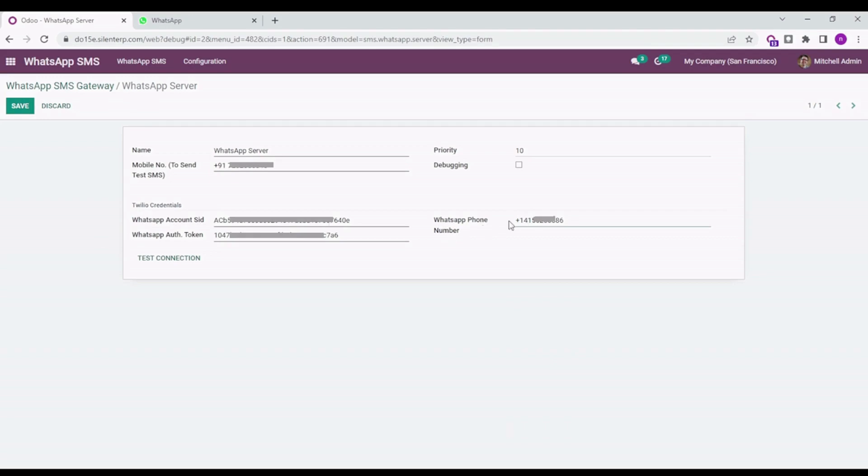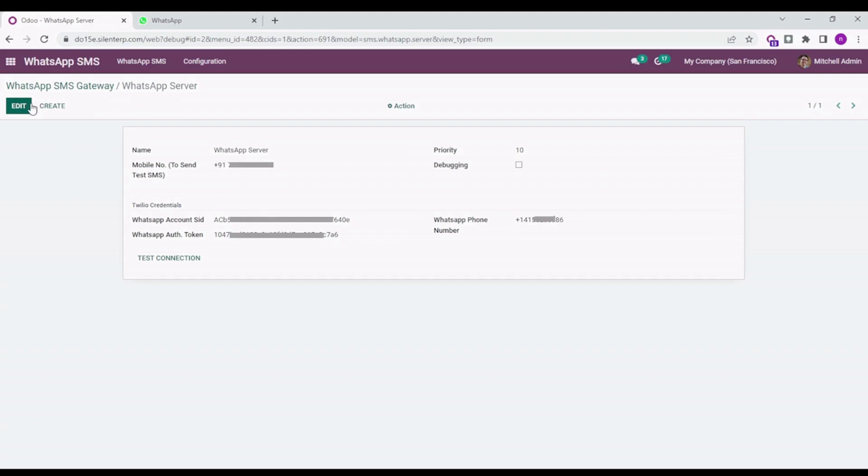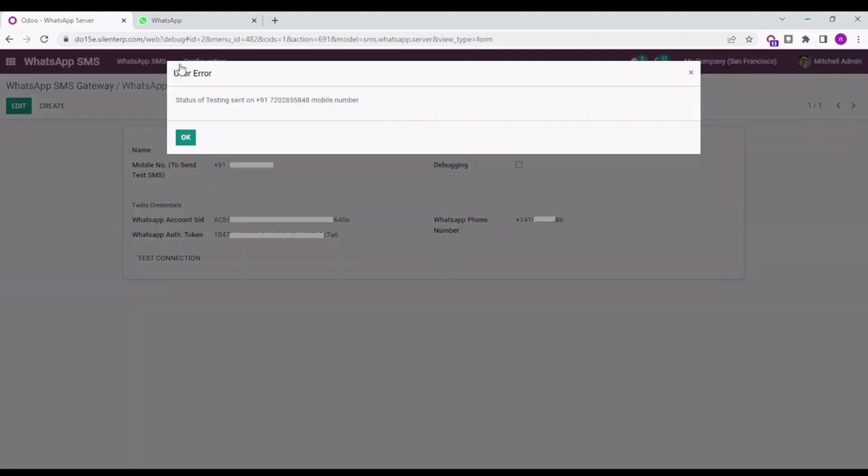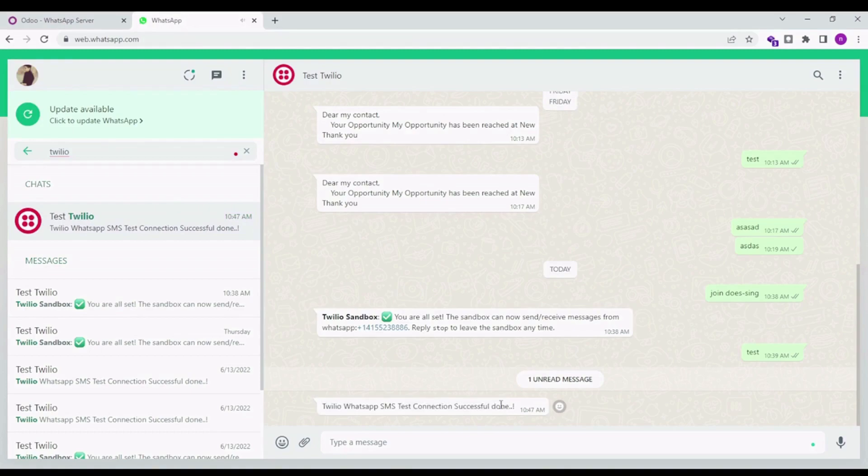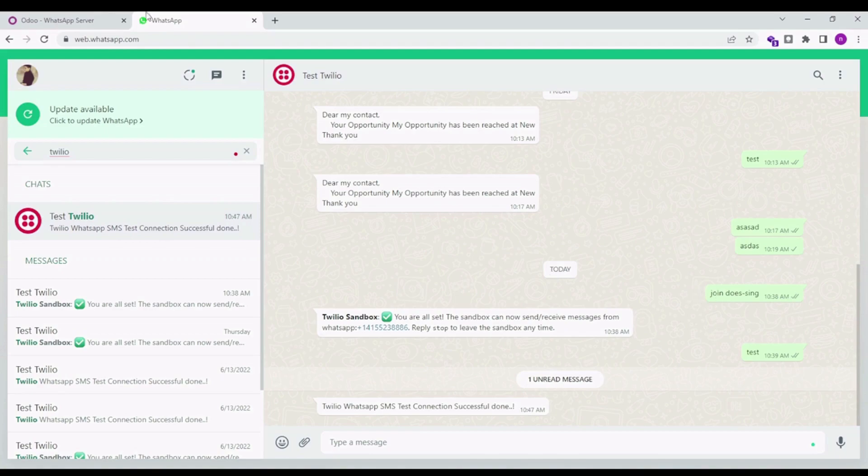I'm saving it. To check the connection, you can press here for Test Connection and here you will see the message has been dropped. This is currently the sandbox setup on my WhatsApp.